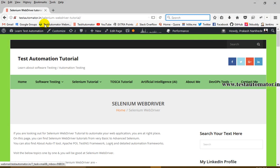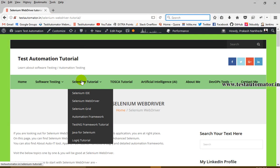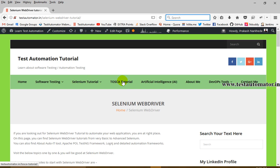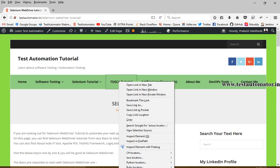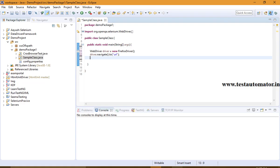Once you are navigated to your URL, let's say you are navigated to this page and you want to click on this Selenium tutorial. Then you need to find out the unique web element for this particular field. For example, for Tosca Tutorial I want to click, so I may find out its XPath to get a unique web element, or I can get a CSS path, or use some other locators.